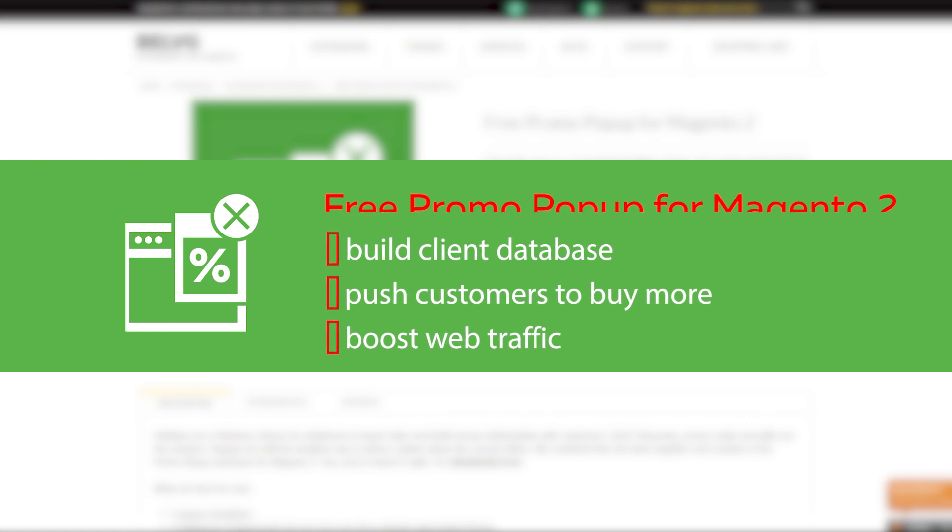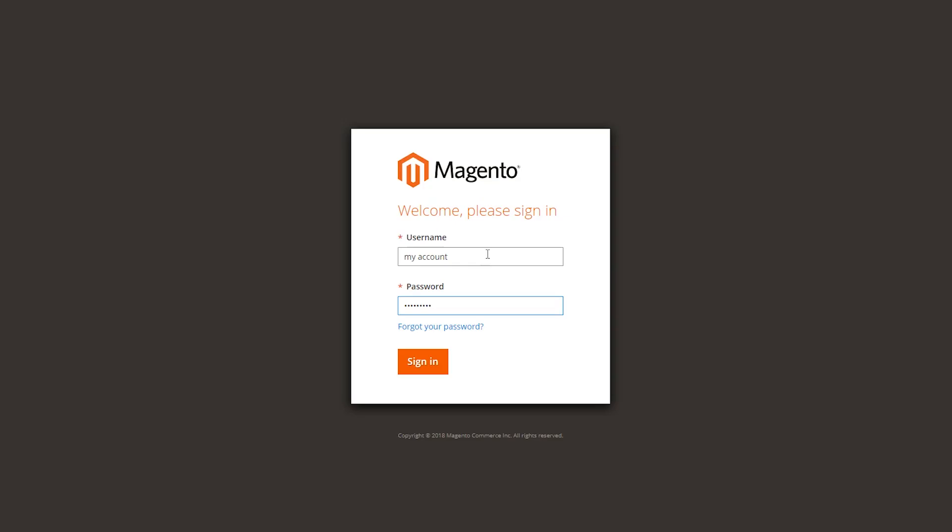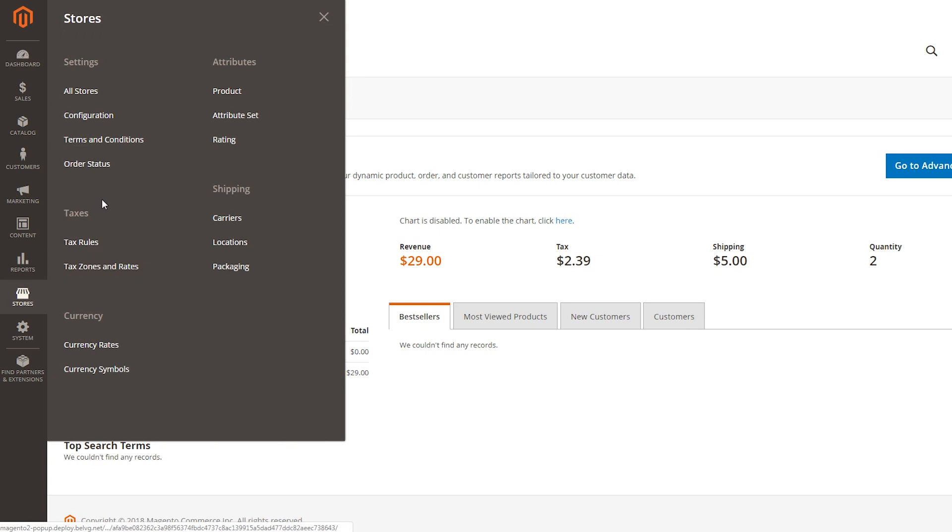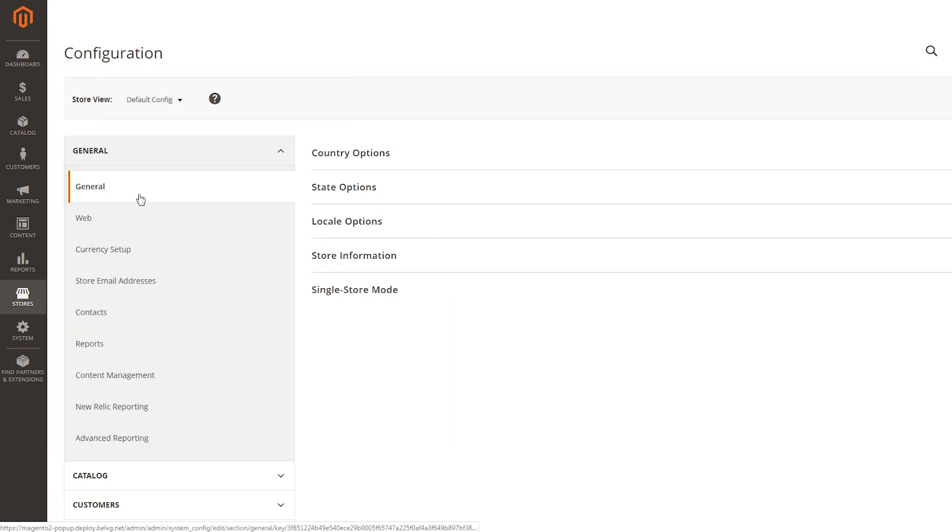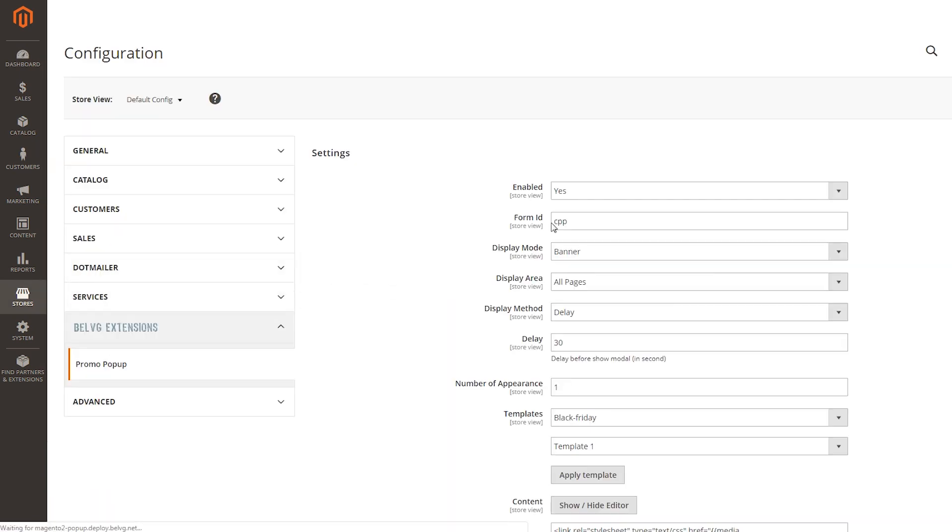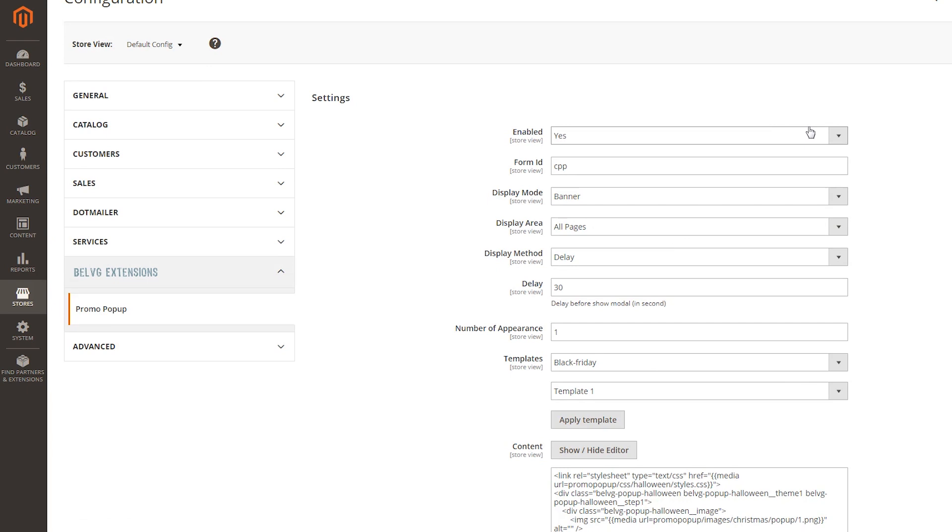Let's take a look and make sure this popup is definitely worth having. After having the module installed, go to your admin panel, find stores, configuration, scroll the page down to get promo popup in Belvedge extensions to access the main tools.